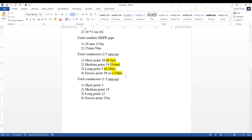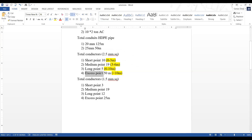There are two conductors that are going to be used in that building: 2.5mm² and 1.5mm². Whenever you're preparing the bill of quantities for the conductors, especially the sub-circuit wirings, the measurement is done using a point system. You have a short point, a medium point, a long point, and an axis length - also called an axis point. To qualify as a short point, the length of the conductor should be between 0 to 3 meters.